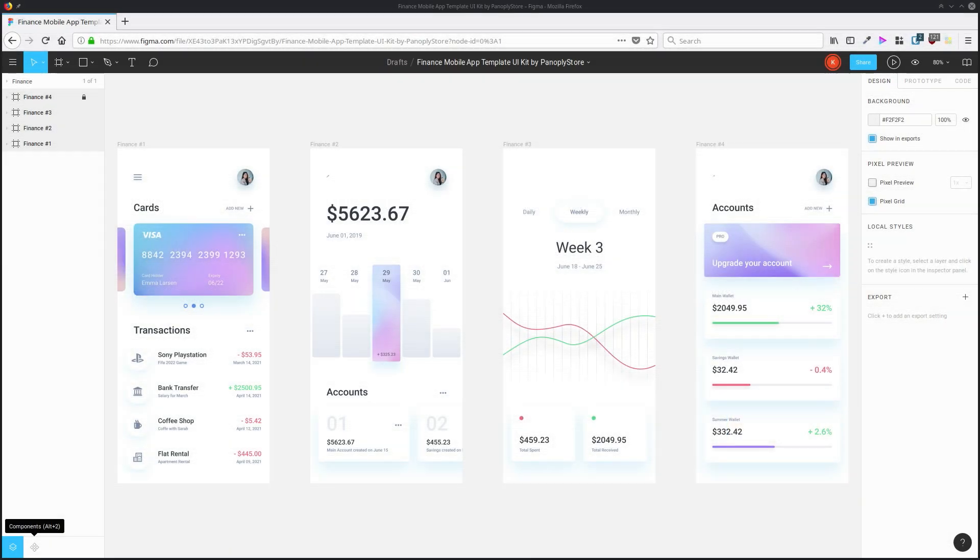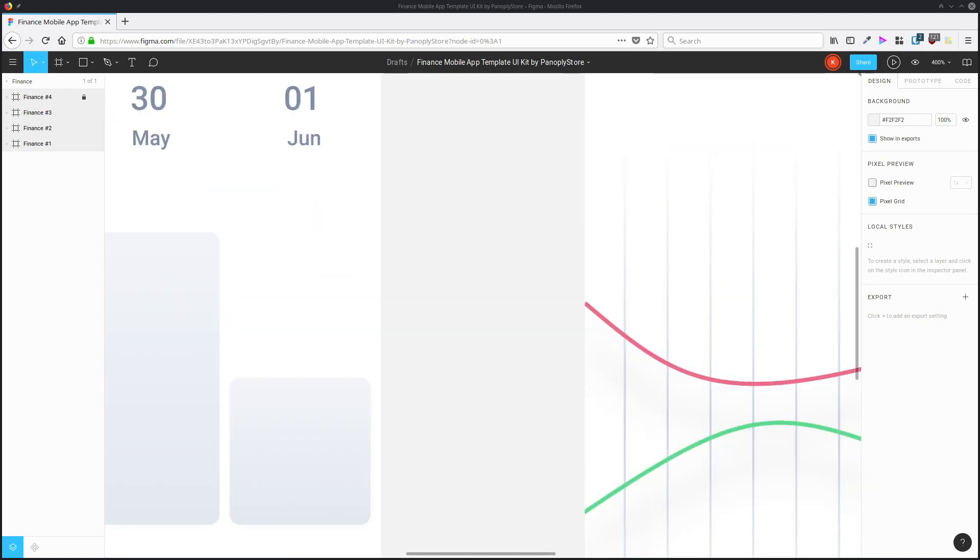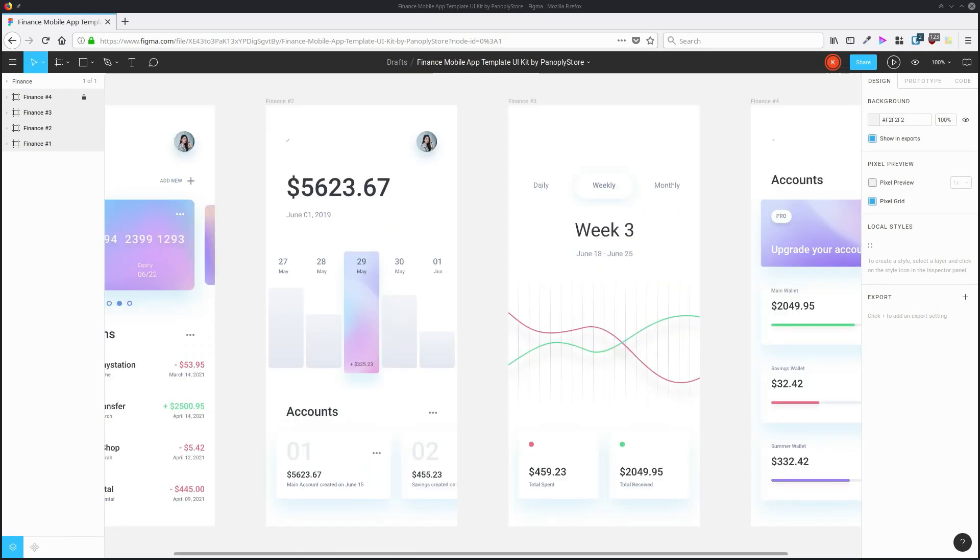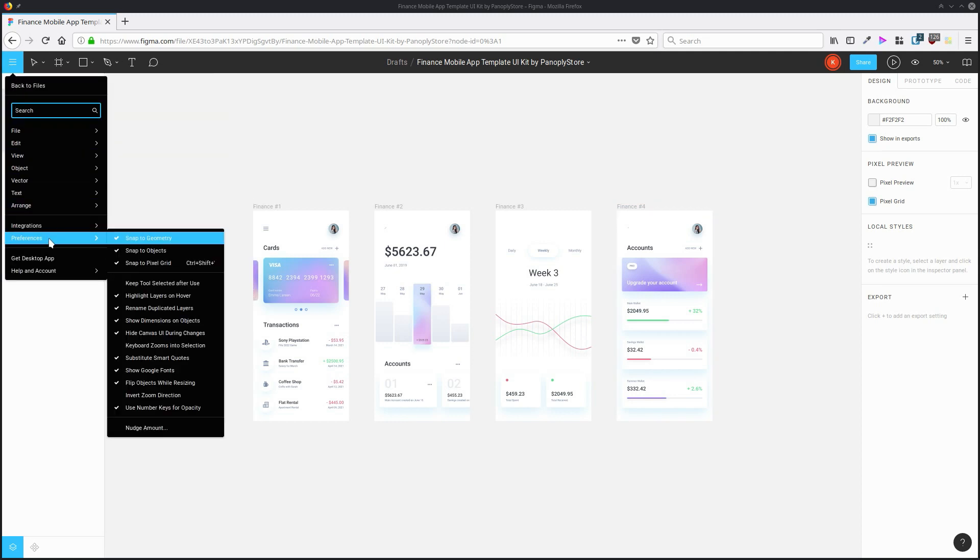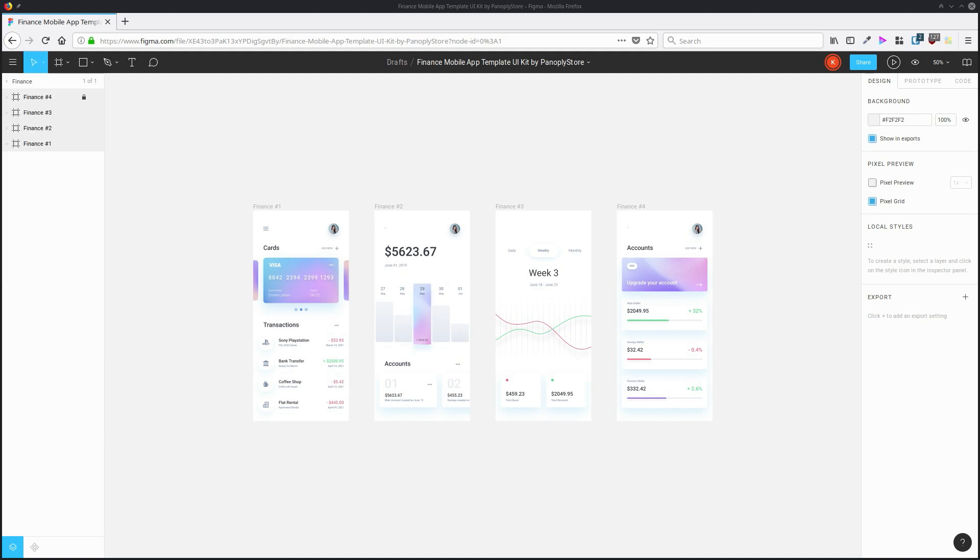You can zoom in and out of a page in Figma like you can in a lot of programs by holding down control and hitting the plus key or the minus key. But you can add some precision to the zooming method by going into preferences and activating keyboard zooms into selection.